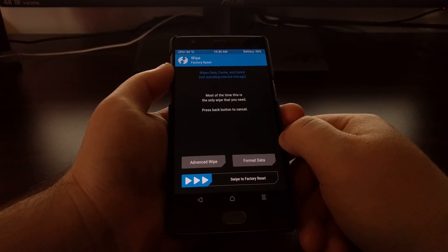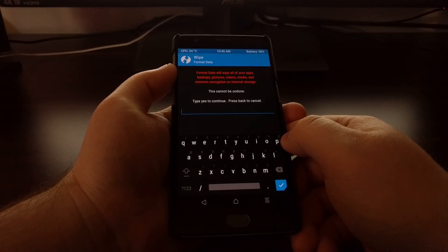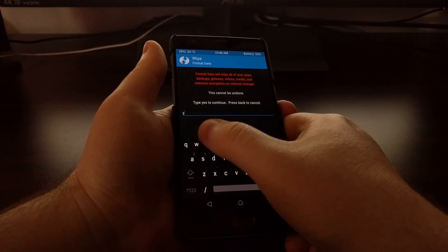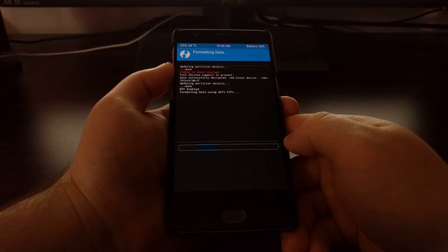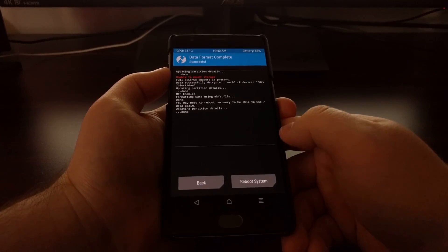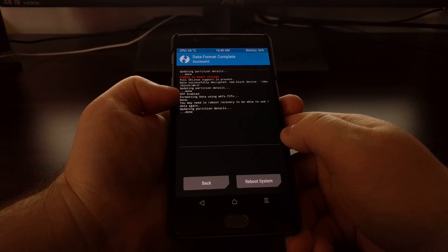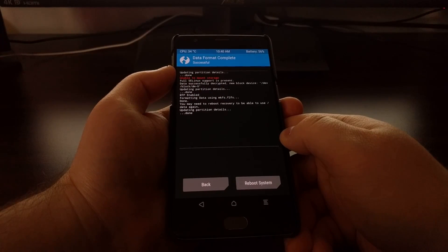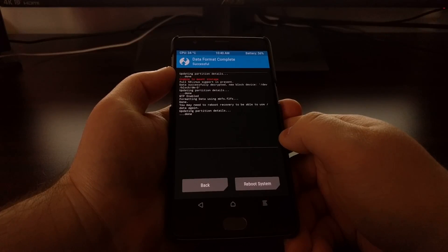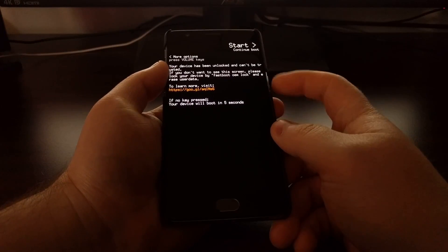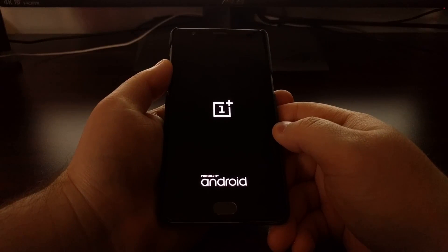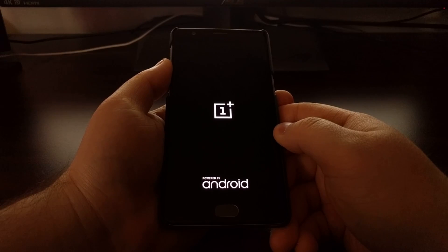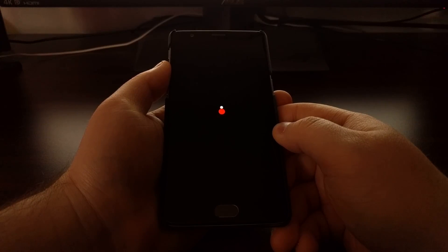From here, tap on the Wipe option and then Format Data. This tells you to type 'yes' to continue. Once that's done, tap on the blue check icon and you can see it says formatting data using f2fs. Once we're done, we're just going to reboot the system. That's going to boot us back into Android.